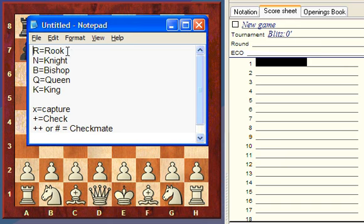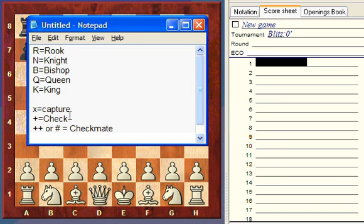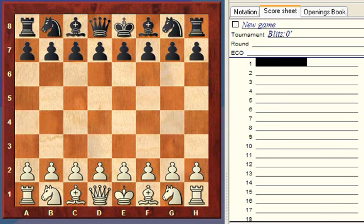We use R for rook, N for knight — because both knight and king start with K, so N is for knight. B is for bishop, Q is for queen, K is for king. We use X for capture, a plus for check, and a double plus or pound symbol means checkmate. Let's play a game and write down the notation — that's the easiest way to explain it.